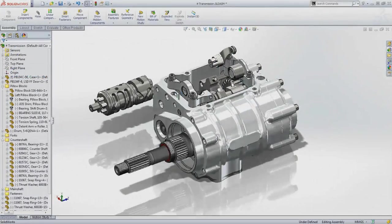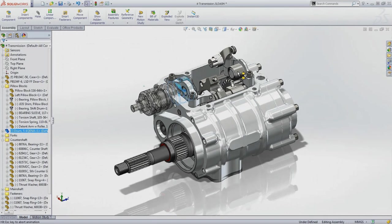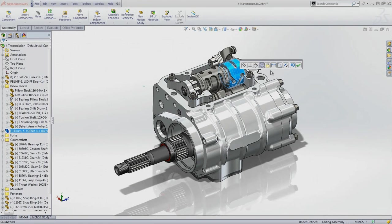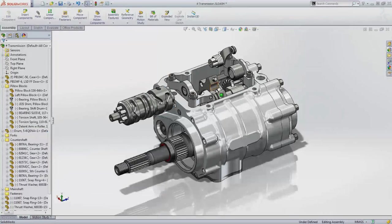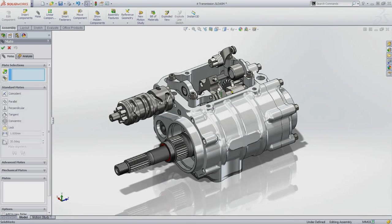So far, we've only used the standard mates, but it gives you a good idea of how easy they are to use. For more complex assembly mechanisms like this one, you can use advanced mechanical mates to complete the job.